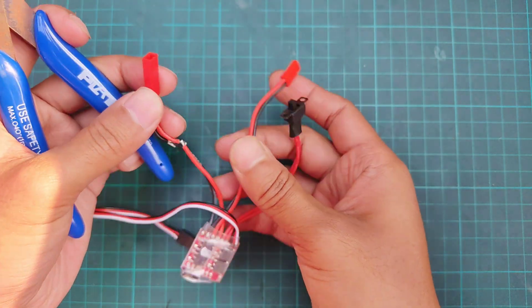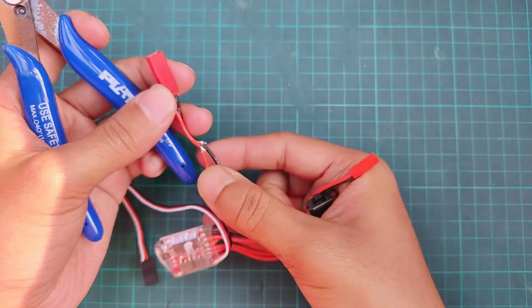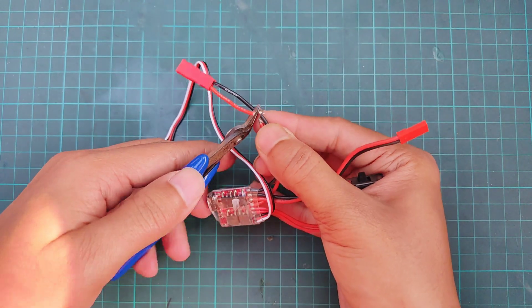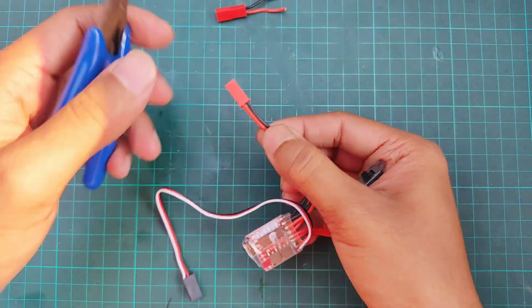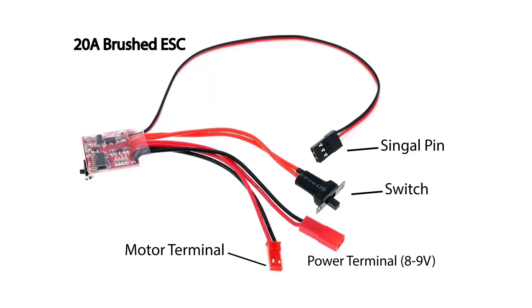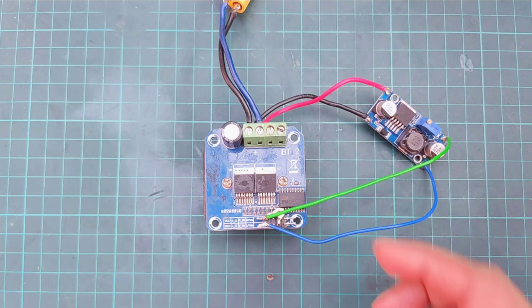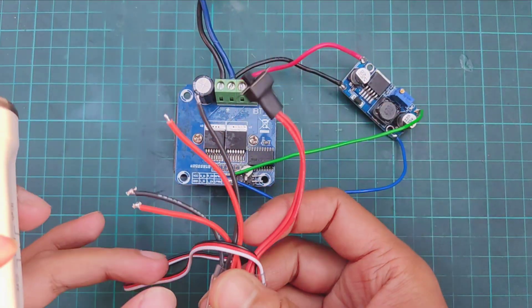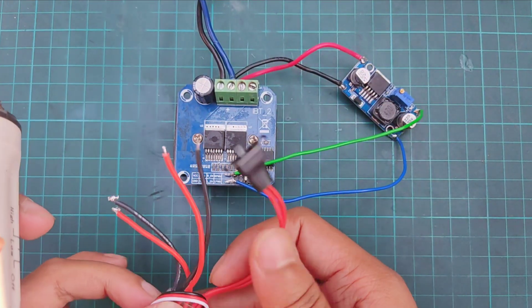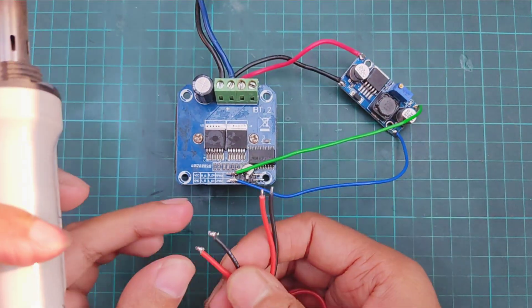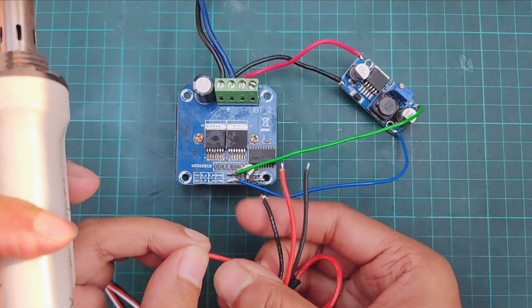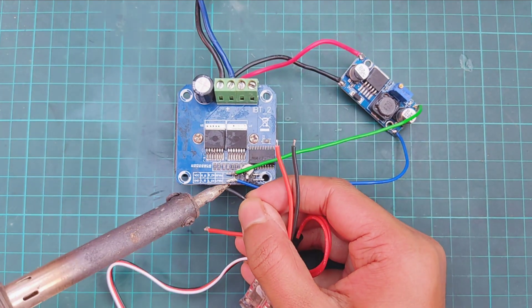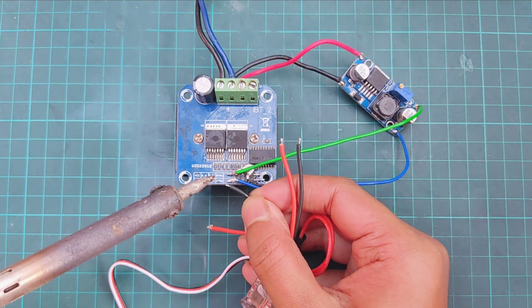Now cut out the connector from ESC. Here is the pin diagram of the ESC. Connect the battery terminal of ESC with VCC and the ground of the BTS 7960.